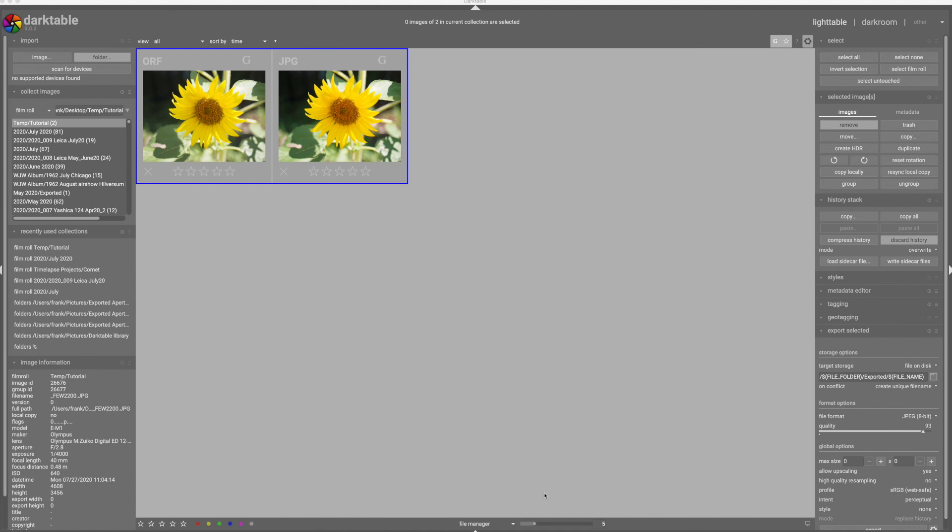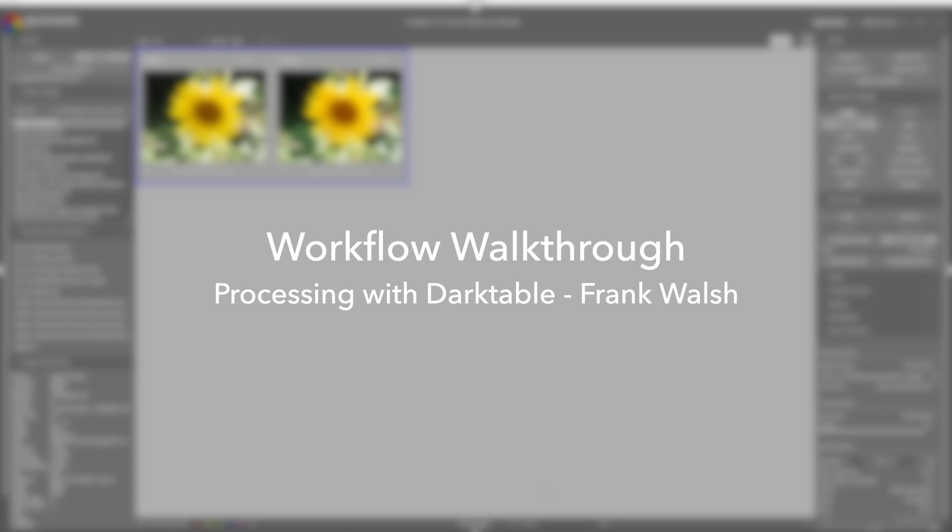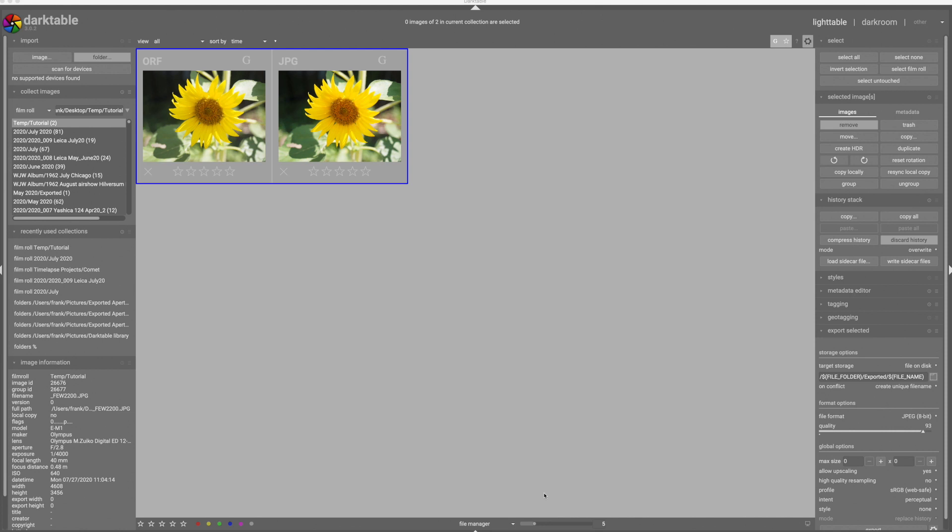Hello everyone and welcome back to Workflow Walkthrough. My name is Frank Walsh and today I want to spend a little bit of time talking about what happens when you import images into Darktable. I'm going to cover this because it certainly is cause of confusion particularly for a lot of new users and it shows up in the Facebook group very often. People are saying what happens and why do I have all these adjustments applied to my images when I import them. So let's talk about that a little bit.